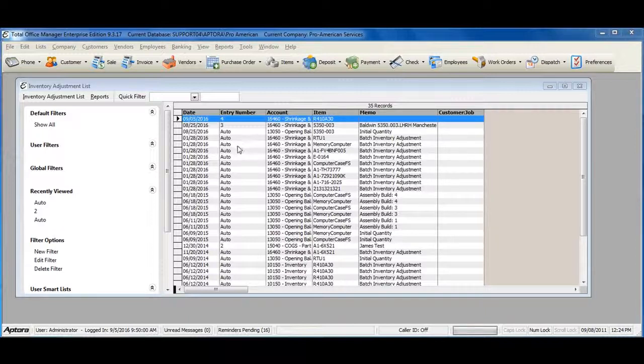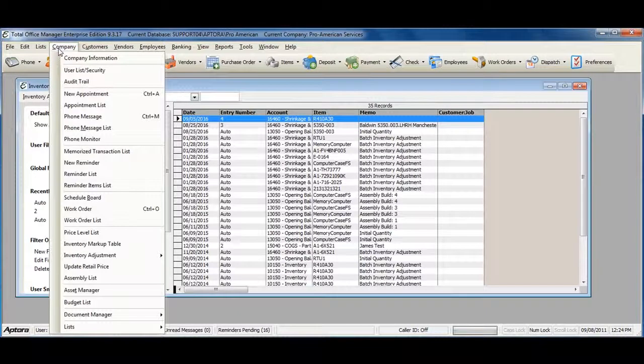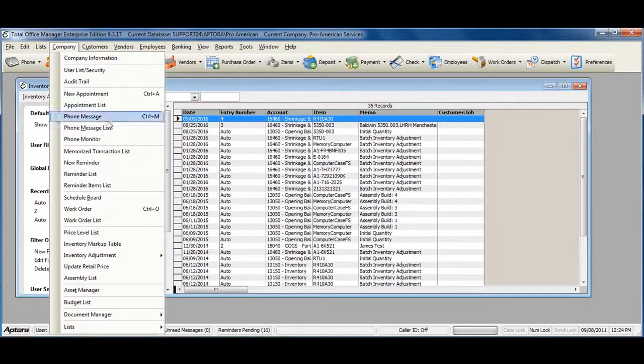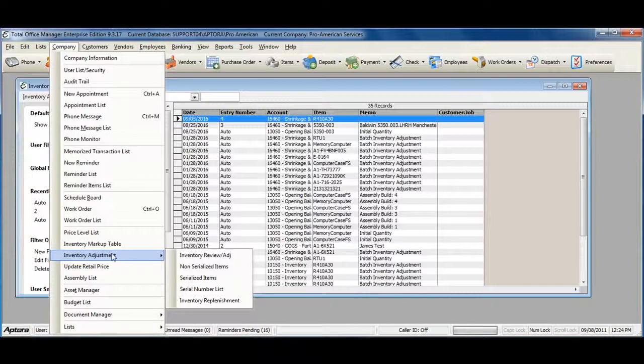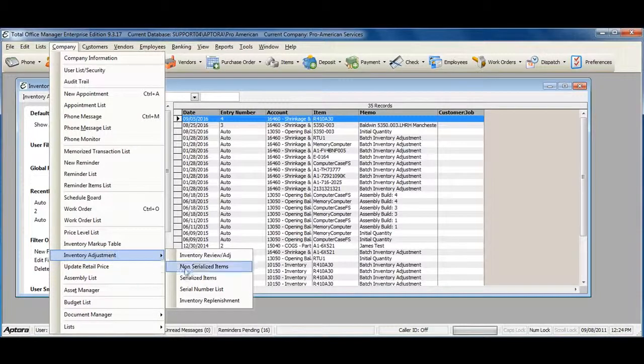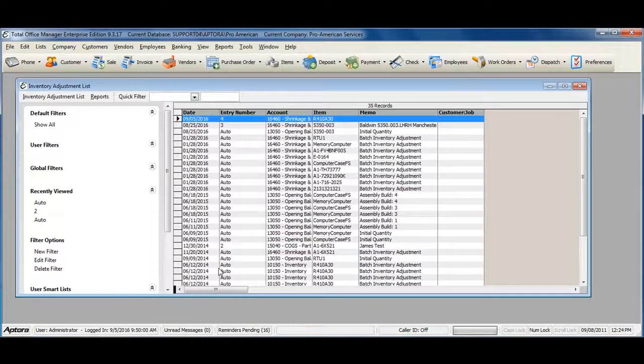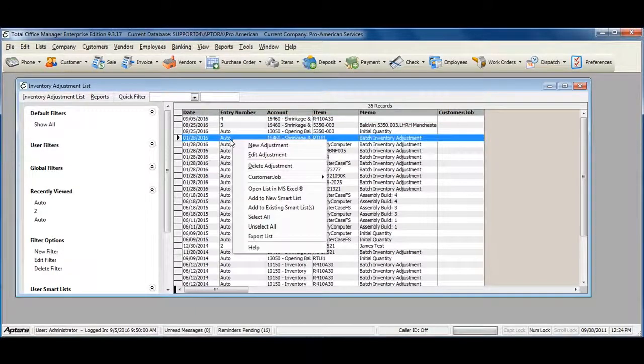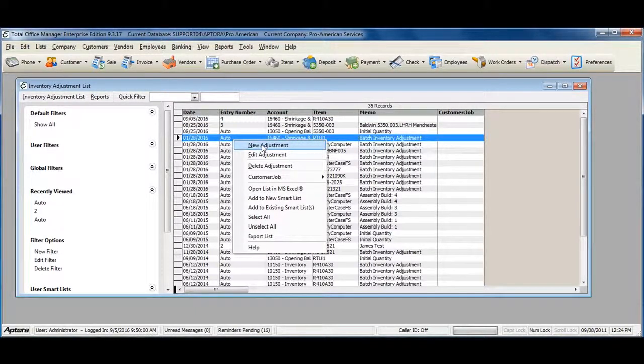To create a new inventory adjustment, go to Company from the main menu at the top, Inventory Adjustment, Non-Serialized Items. Right click within the inventory adjustment list and select New Adjustment.